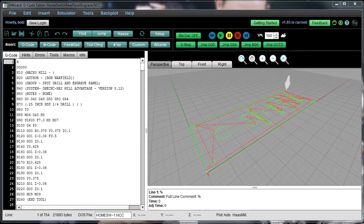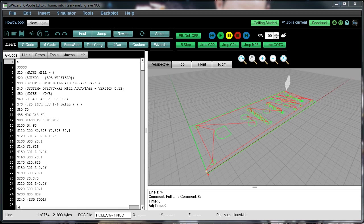Howdy folks, Bob Warfield here with another installment of our GWizard University. This time we're going to be talking about how to manipulate your backplot area in GWizard Editor.